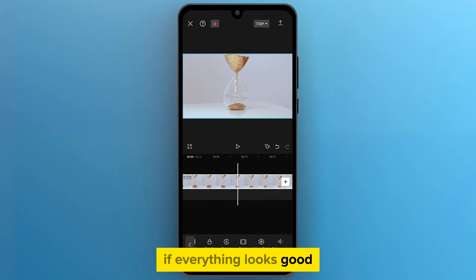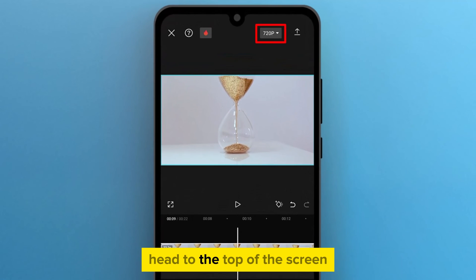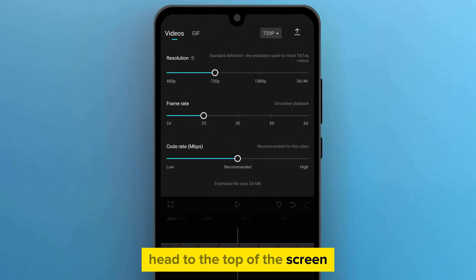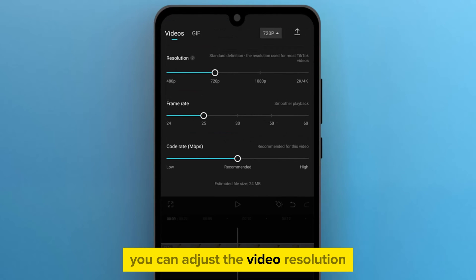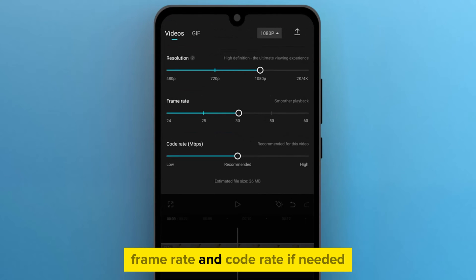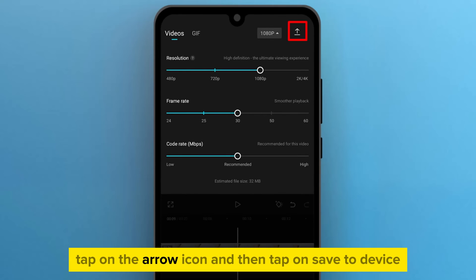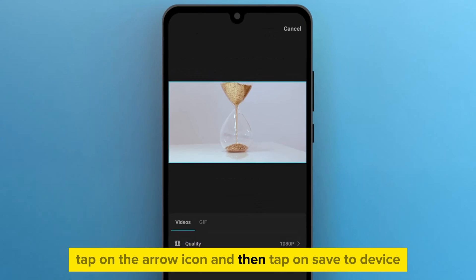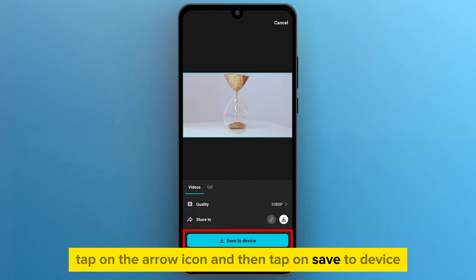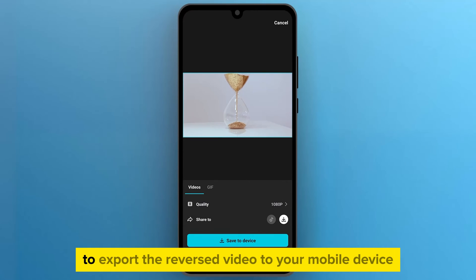If everything looks good, head to the top of the screen. You can adjust the video resolution, frame rate, and code rate if needed. Once you're done with all the settings, tap on the arrow icon and then tap on Save to Device to export the reversed video to your mobile device.